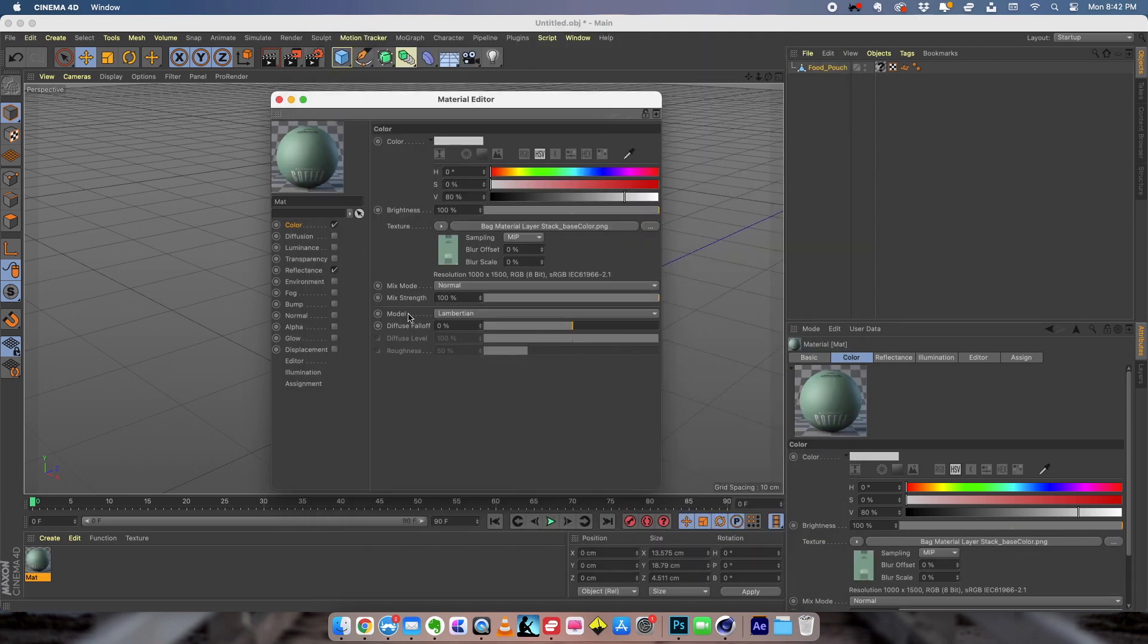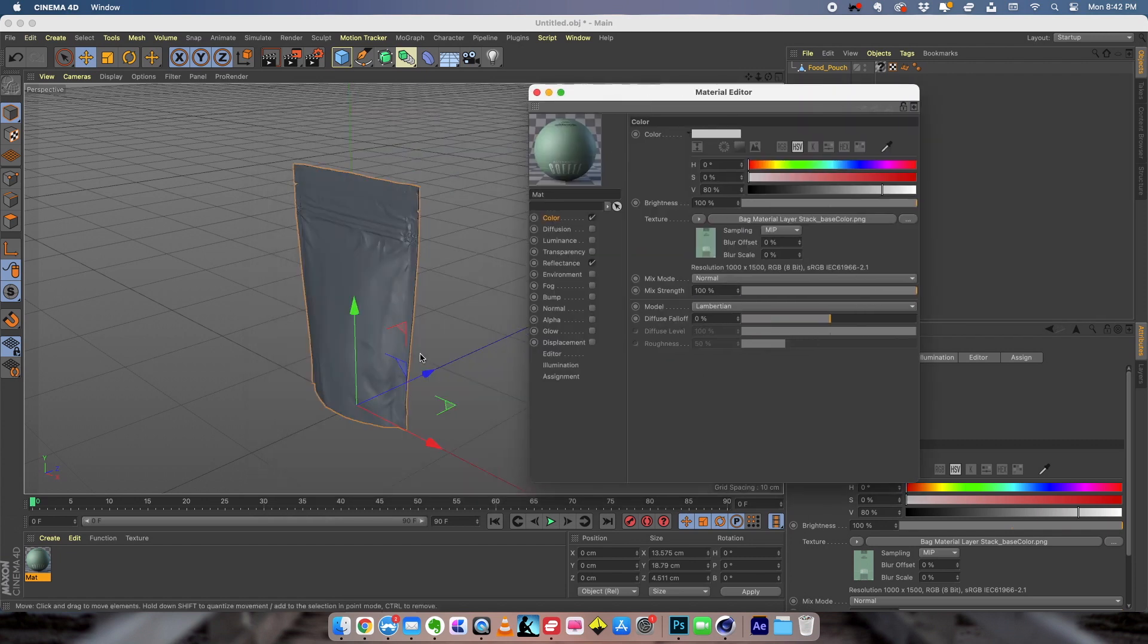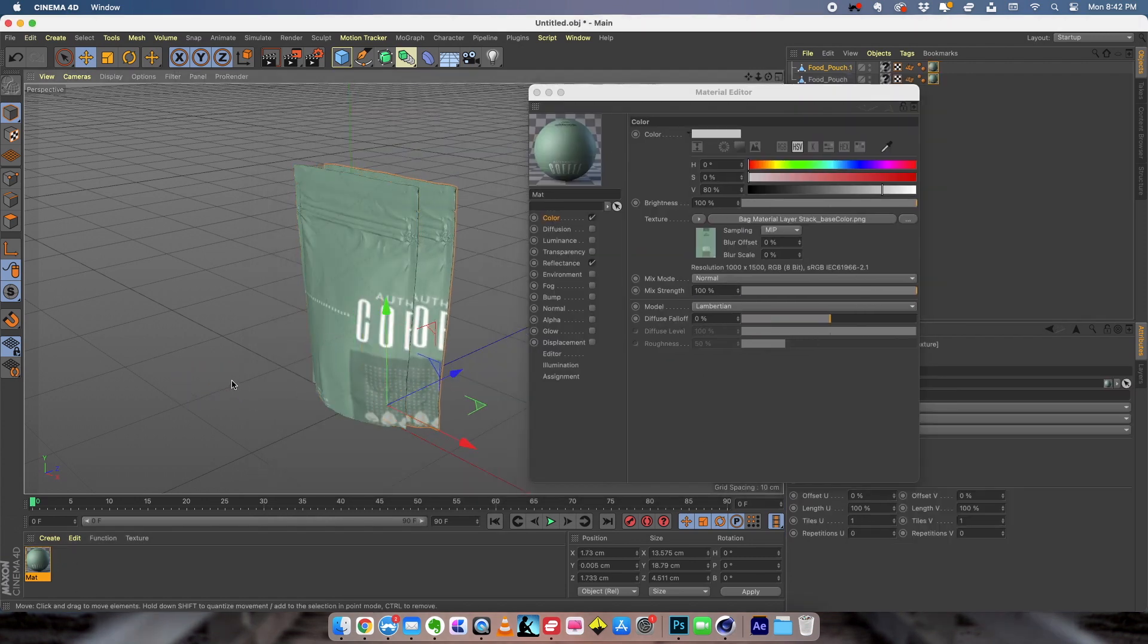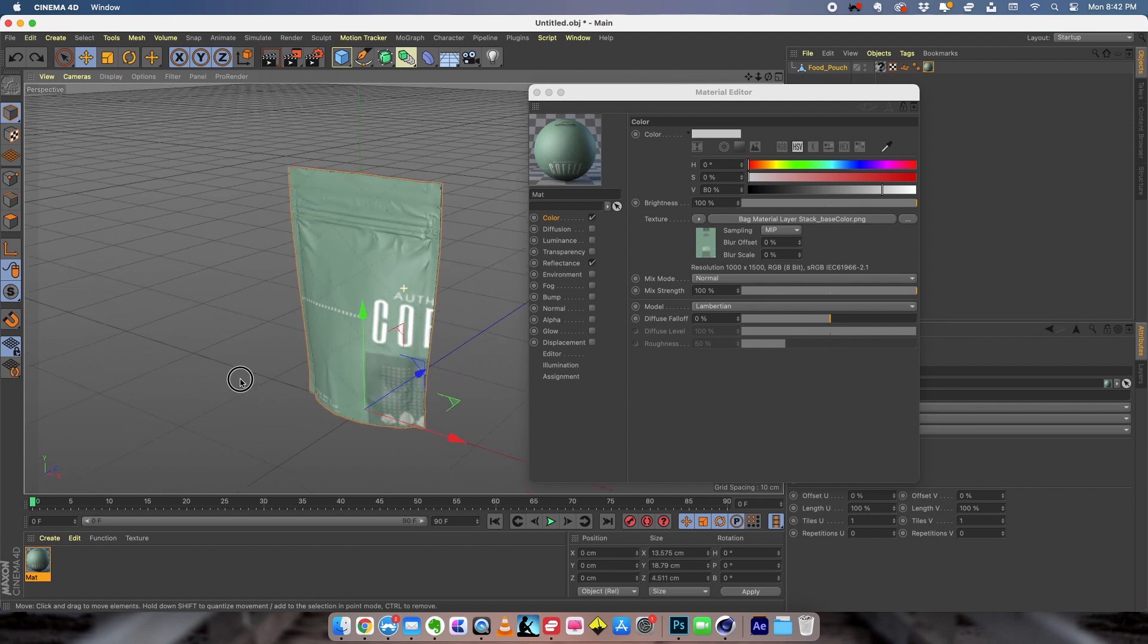So the label texture is right here. And now if you drag that to your object you can see how the material is mapped into the object.